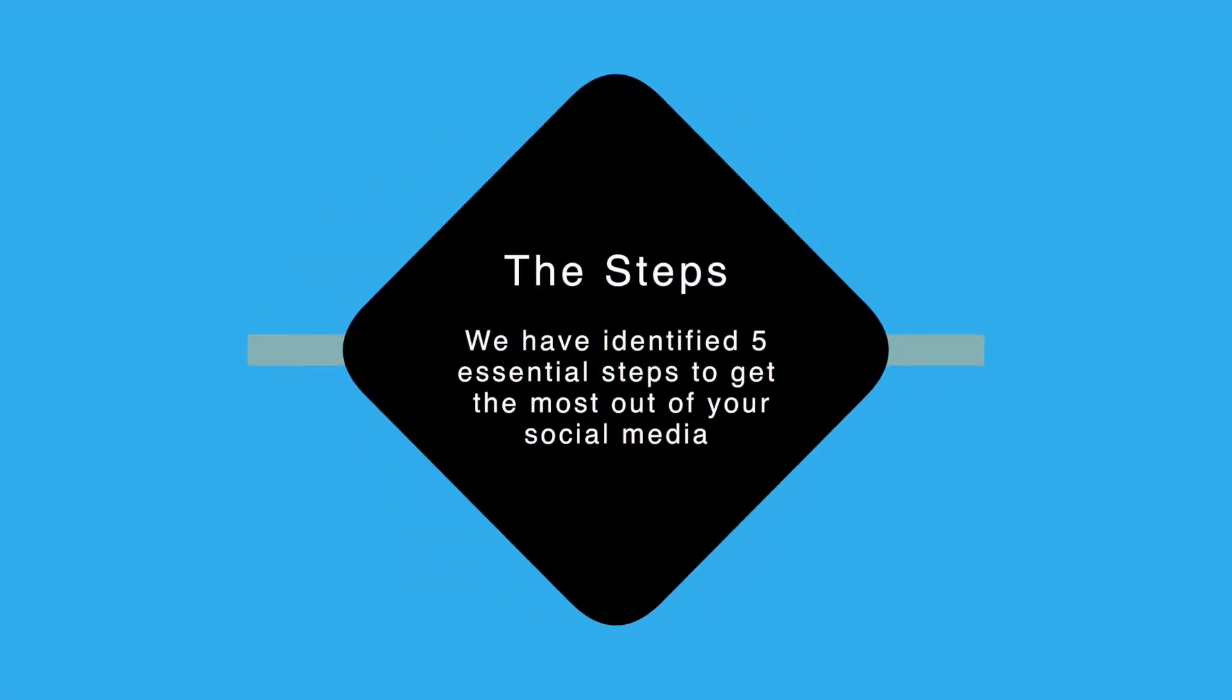Really to make social media the right tool for you, there are some essential steps that you need to take to get the most out of it.